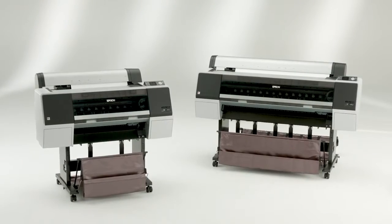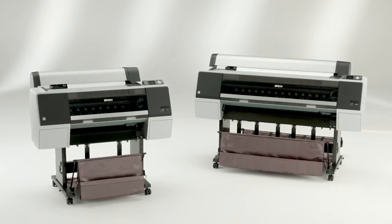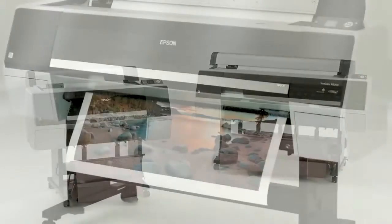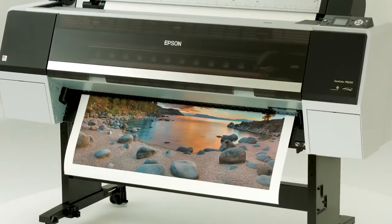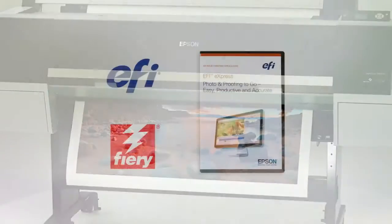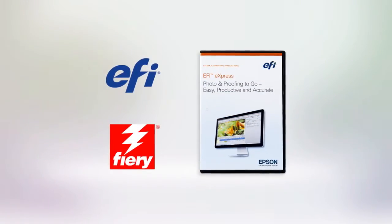The SureColor P6000 and P8000 are available in two versions: a standard edition for professional photography and commercial graphics, and a designer edition for graphic design.